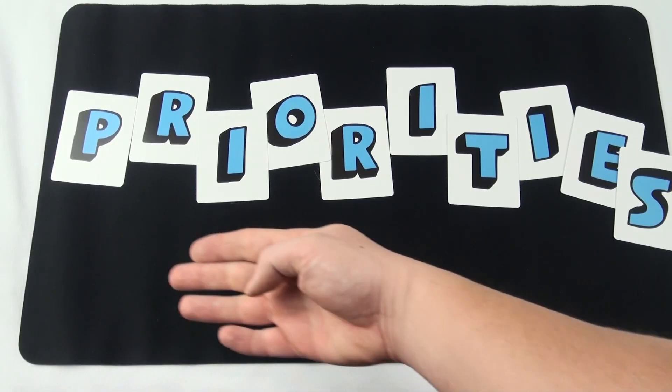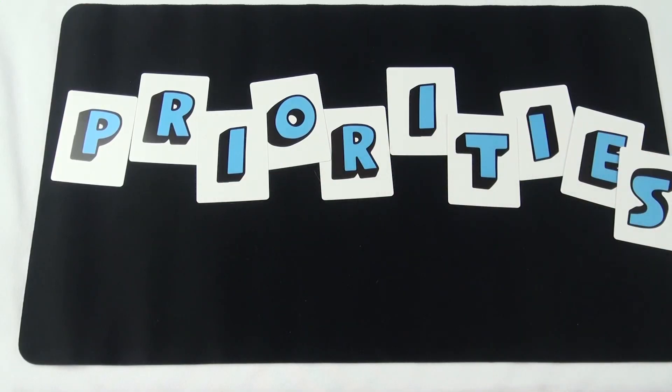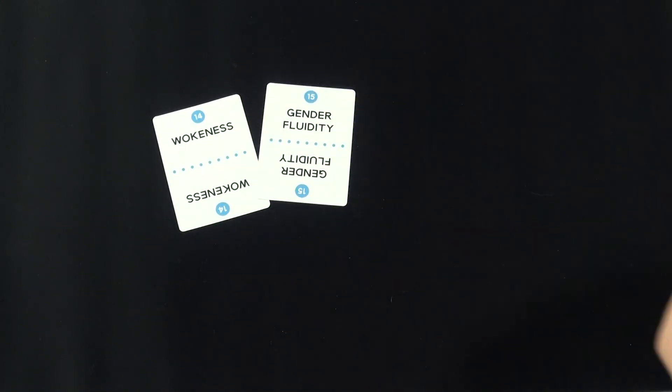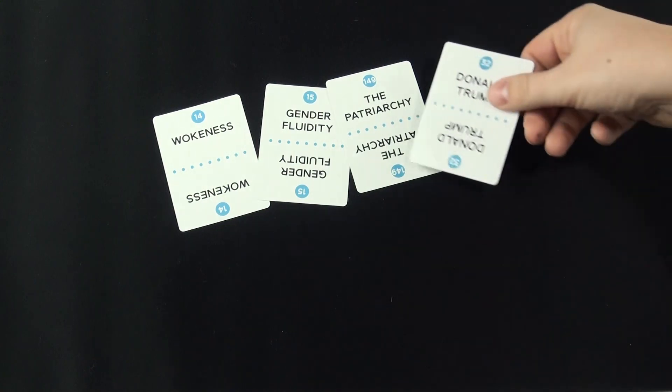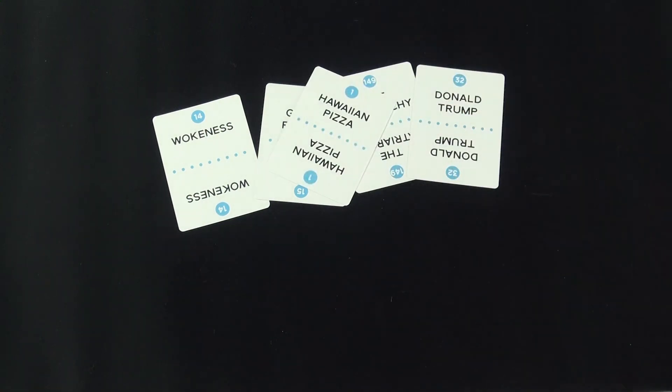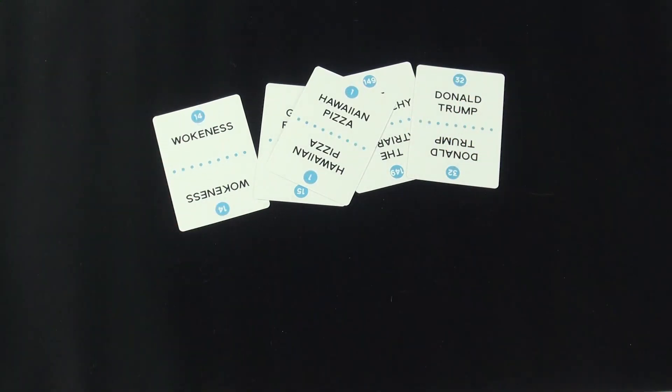So that's how you play Priorities, and before I sign off, I feel like I should mention that this game, though it's not as explicit as other games I've covered, does have some prompts that might be controversial, and if your group has sensitivities you might want to consider putting these cards to the side.